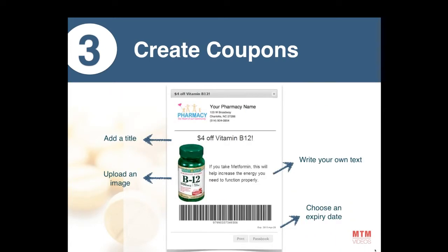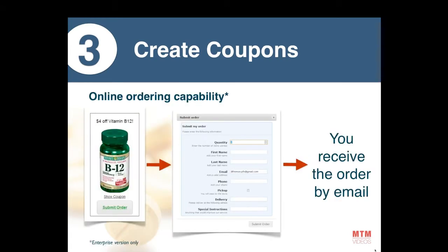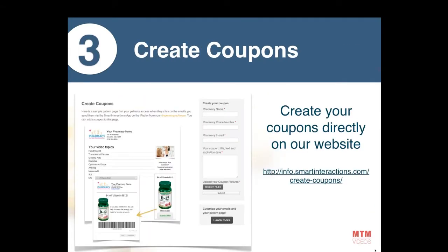This is what the coupon looks like. You can add a title, choose an image, write your own text, and choose an expiry date. It's really easy to do in the members section of our website, where you have a small form to fill and we'll create that coupon within 24 hours and add it to your account.